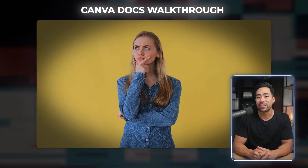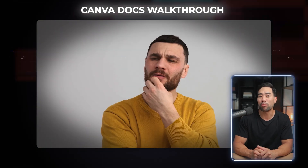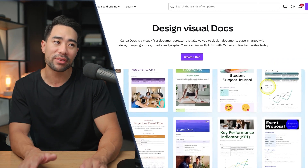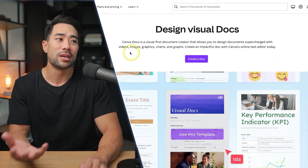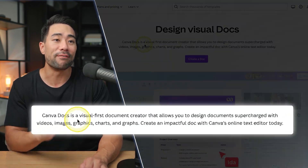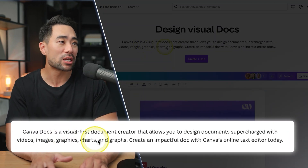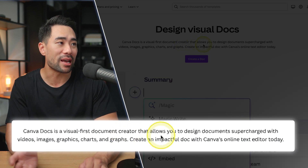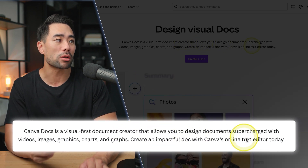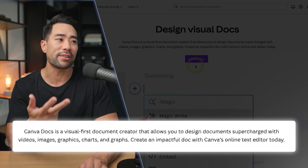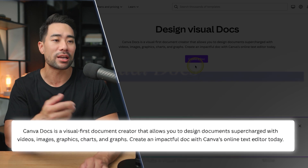But what exactly is Canva Docs to begin with? Well, the landing page explains it perfectly: Canva Docs is a visual-first document creator that allows you to design documents supercharged with videos, images, graphics, charts, and graphs.